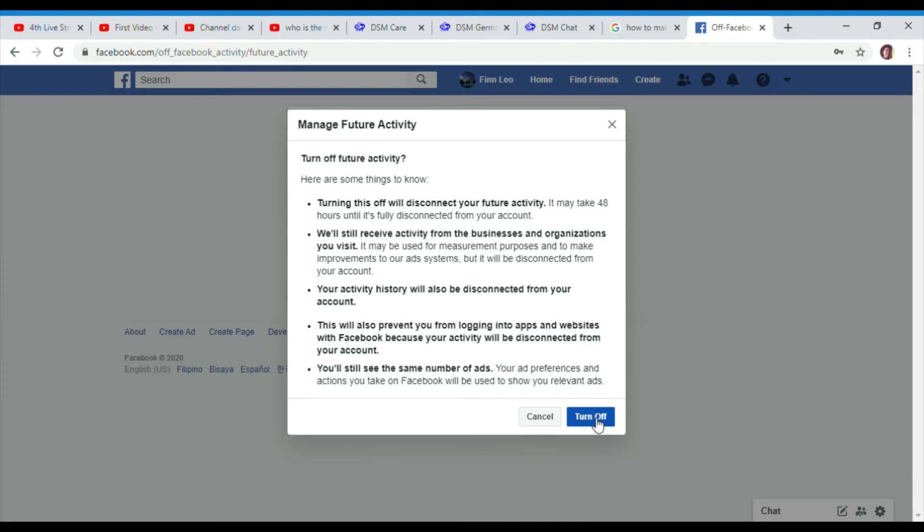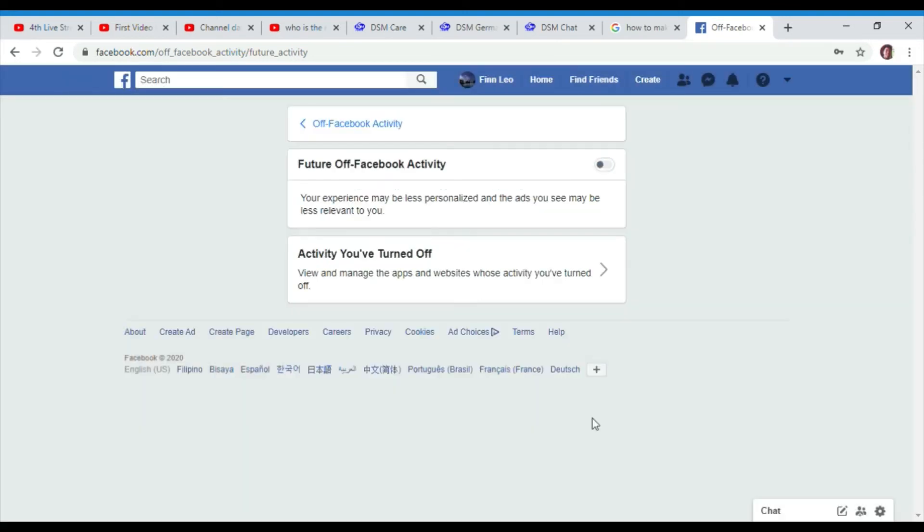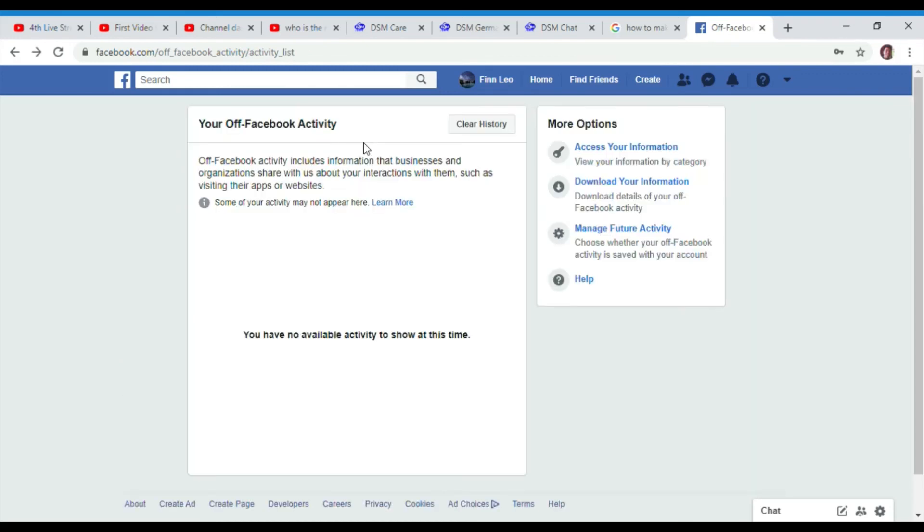Here are some things to know: when you turn off future activity, your activity history will also be disconnected from your account.